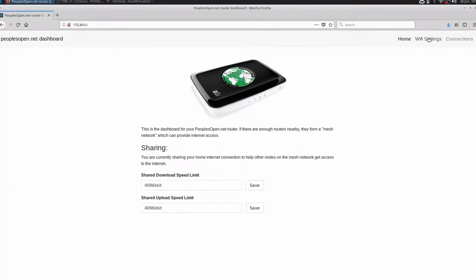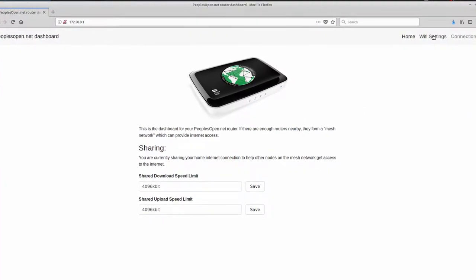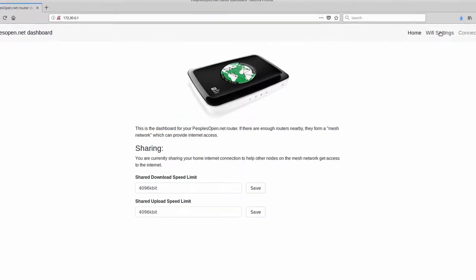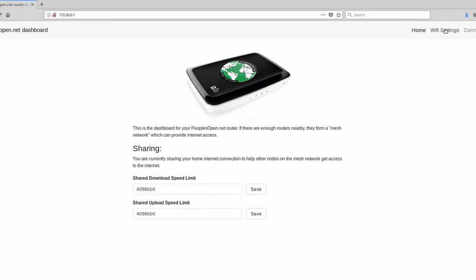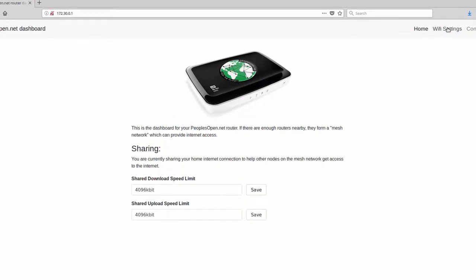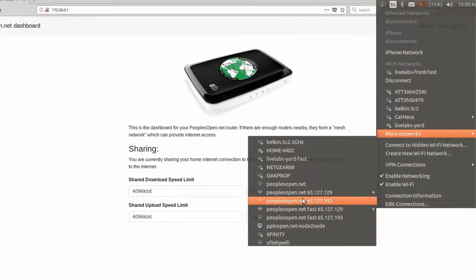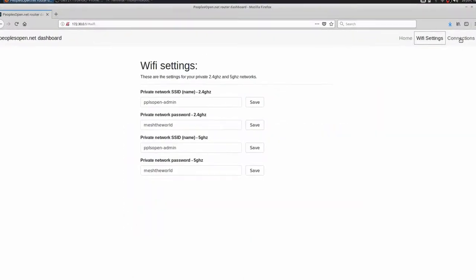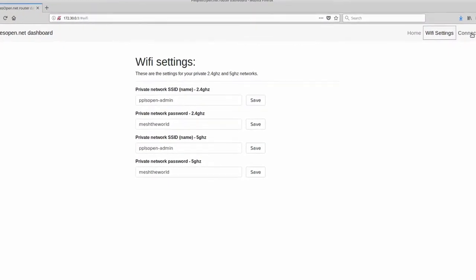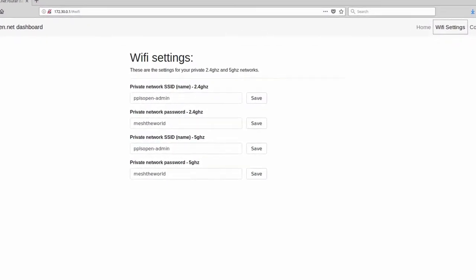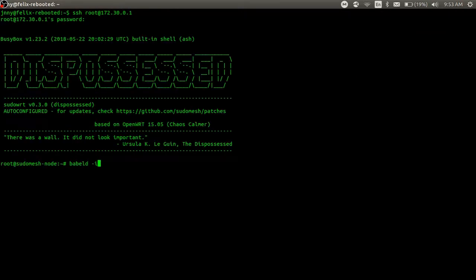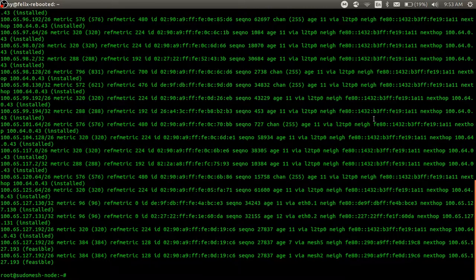On the homepage, if you have an existing ISP connection, you can choose how much bandwidth you share with the public network. The default is 4 megabits per second. The bandwidth you share is available on the open peoplesopen.net SSID. On the Wi-Fi settings page, you can set the name and password of your private network. If we connect to this private network and run the command babbeld -i, we can see all the other nodes on the network.